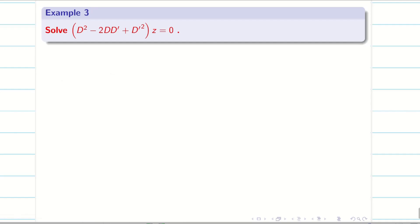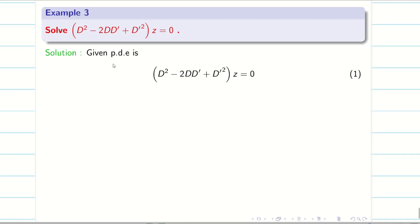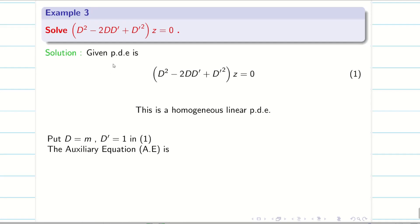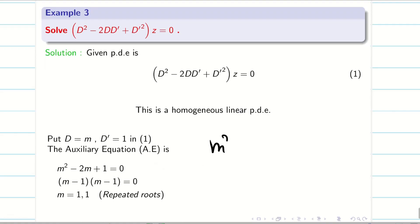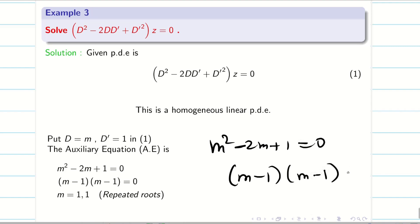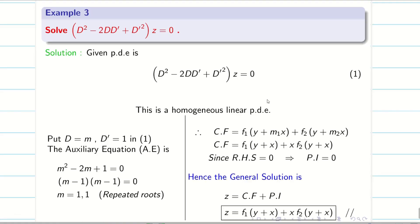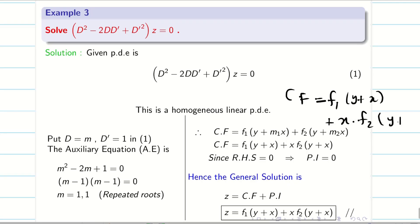Problem 2: This is also a homogeneous linear PDE. Put D = m, D' = 1. We get the auxiliary equation m² − 2m + 1 = 0. The roots are real and equal — both roots are m = 1. So CF = f₁(y + x) + x·f₂(y + x). Since RHS is 0, PI = 0, and the answer is z = f₁(y + x) + x·f₂(y + x).